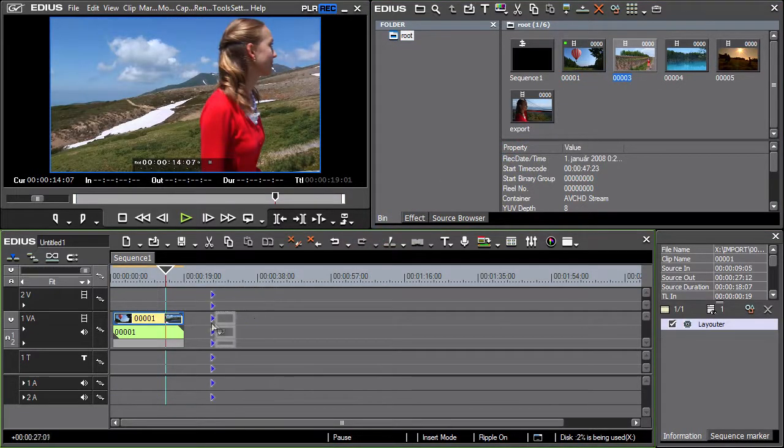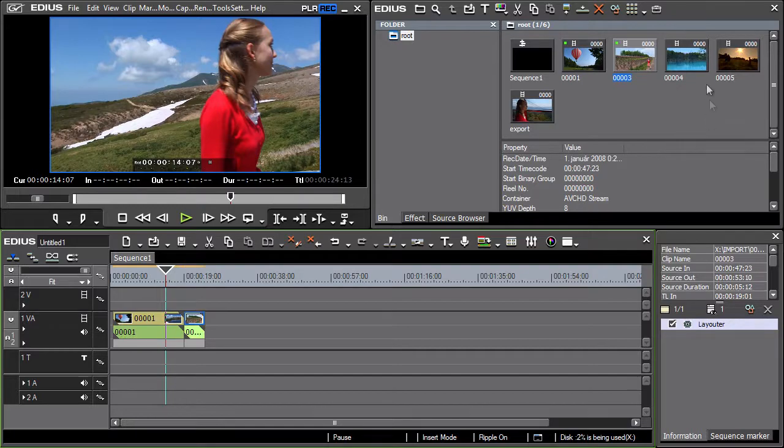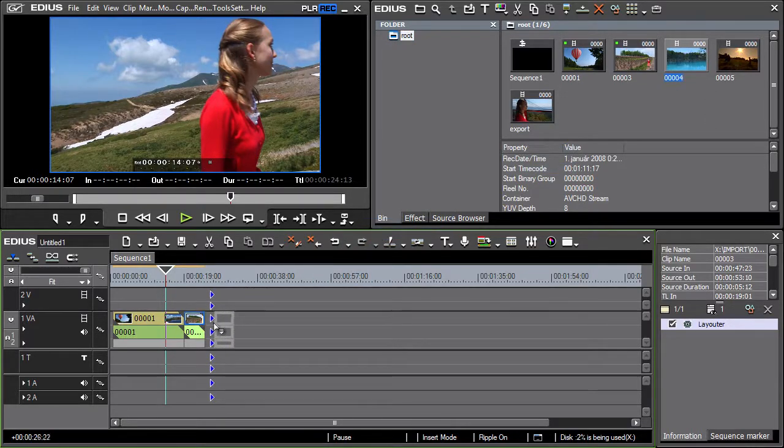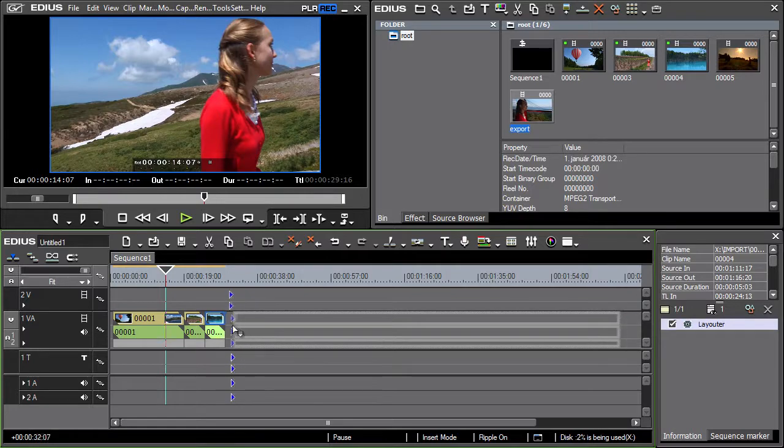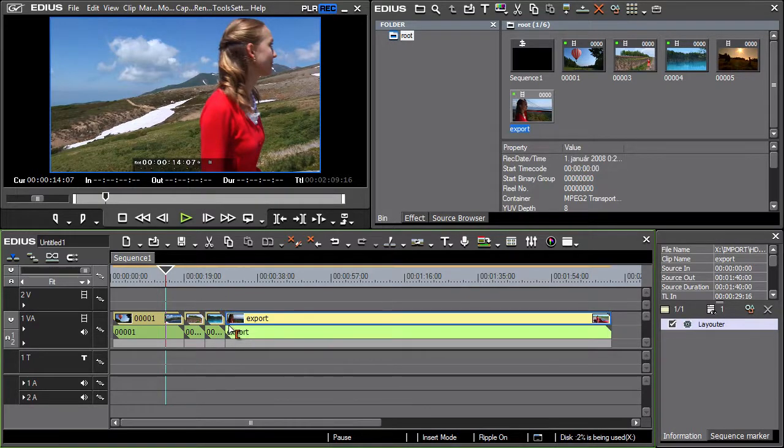Note that as you're adding individual clips, they're magnetized to one another. This function can be disabled by clicking on the Snap to Event icon.